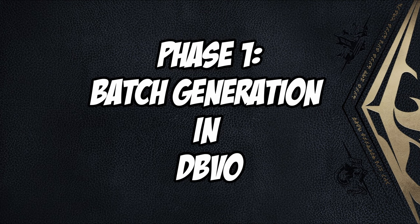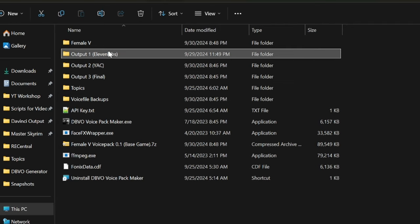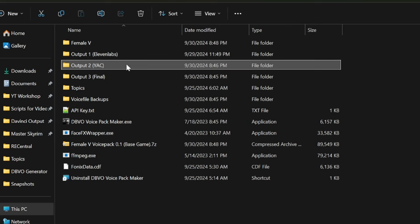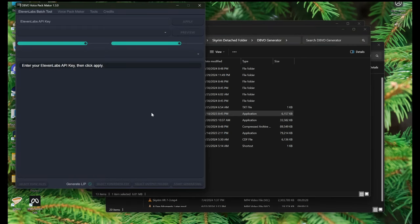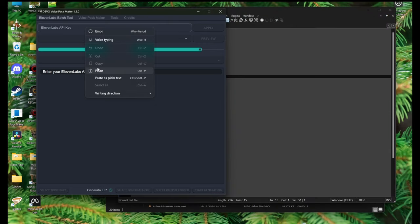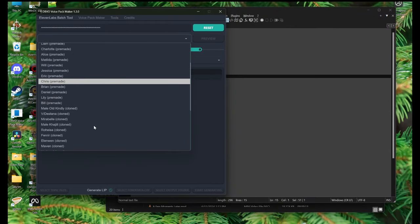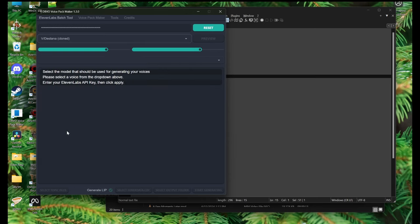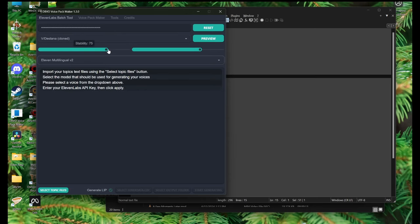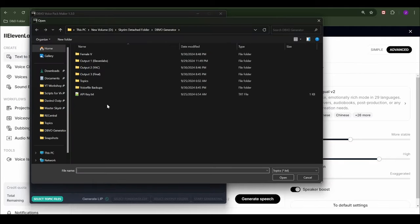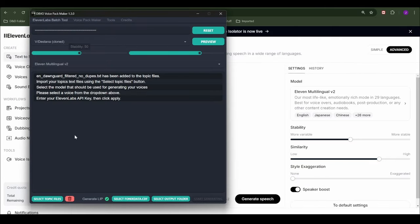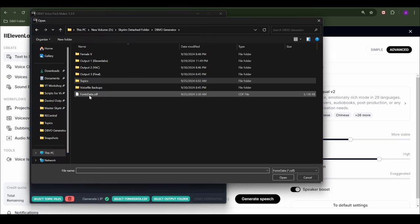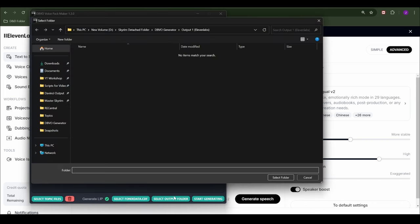Okay. Phase 1. DBVO. I suggest making 3 folders. Output 1 for the waves Eleven Labs will create and the lib files the DBVO voice pack maker will make. Output 2 for Yakitori's output foos files. Output 3 for the final voice pack. Open DBVO voice pack maker tool. Enter your API key from Eleven Labs. Hit apply. Choose a voice type from the drop down menu. Choose a model. I suggest just using Eleven Labs multilingual v2 or whatever the latest one is if you are watching this in the future. Adjust the voice settings. Just pick whatever you picked when you were playing with the voice earlier. Pick your topic file. Keep GenerateLib ticked. Select your phonicsdata.cdf file. Select your output folder. Output 1.